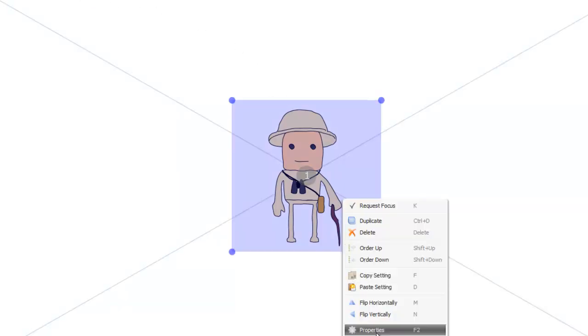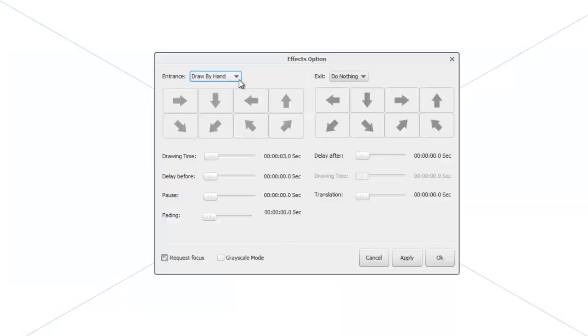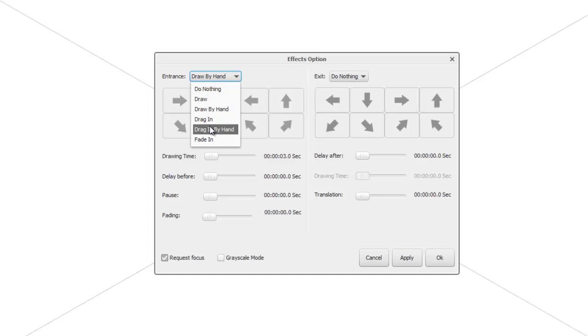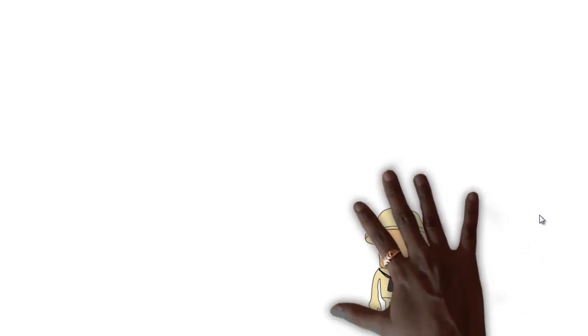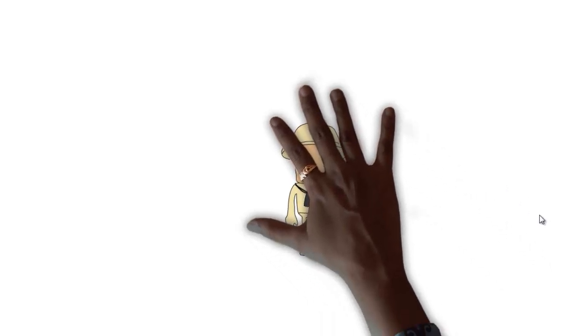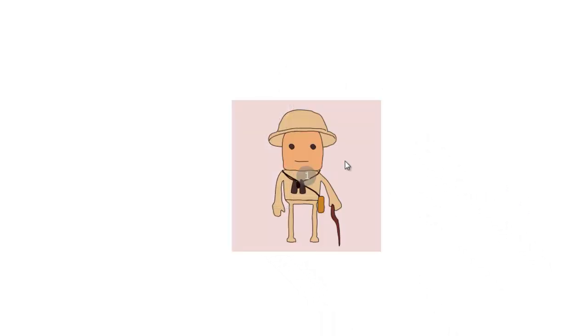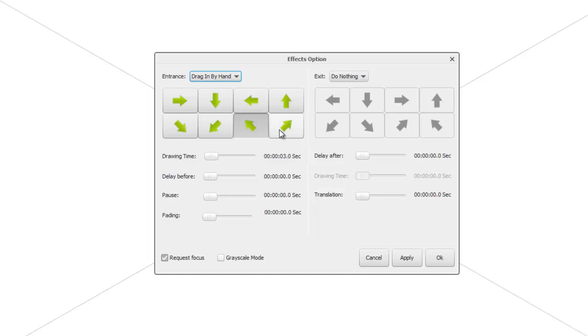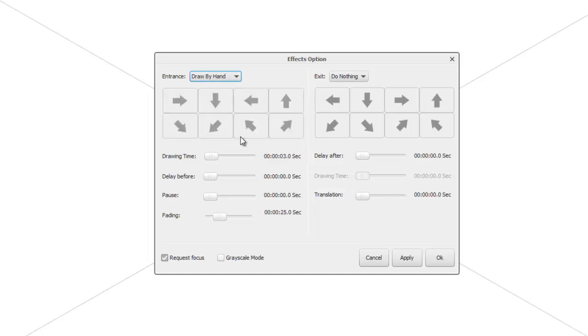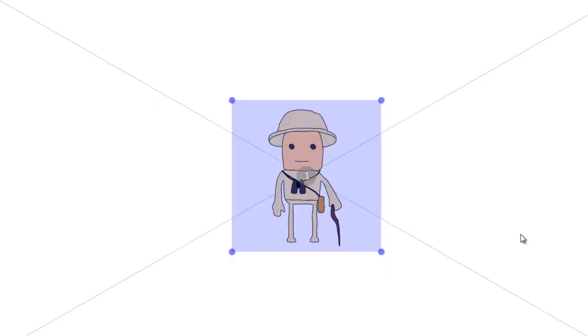If we actually wanted to drag that instead, drag in by hand, let's do that and play. We can see we get the corresponding hand dragging in the image. Let's go back to draw by hand.